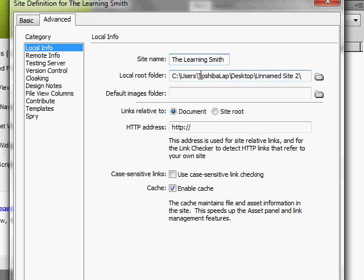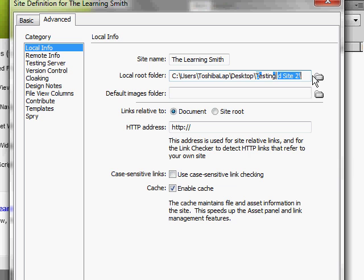Now the local root folder is where all of the local copies on your computer of the FTP site are going to download to. So if you download off this FTP site, all those files are going to end up in the folder you specify here. I'm just going to create a folder called testing.